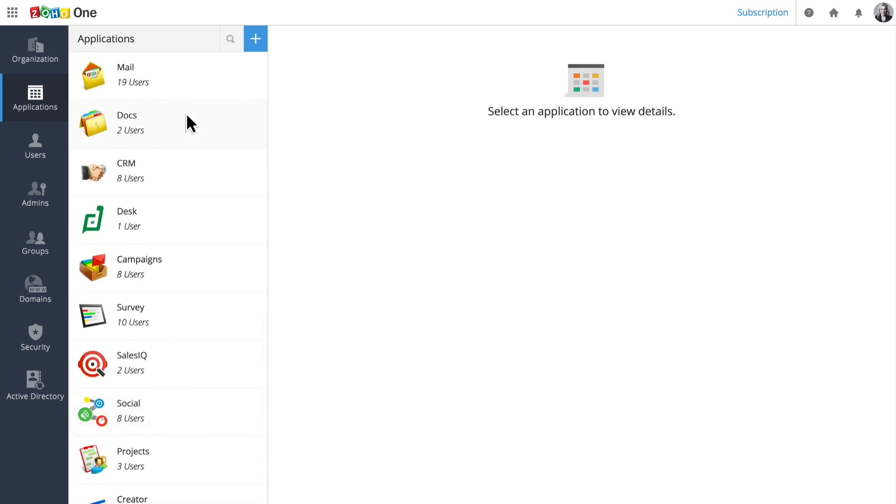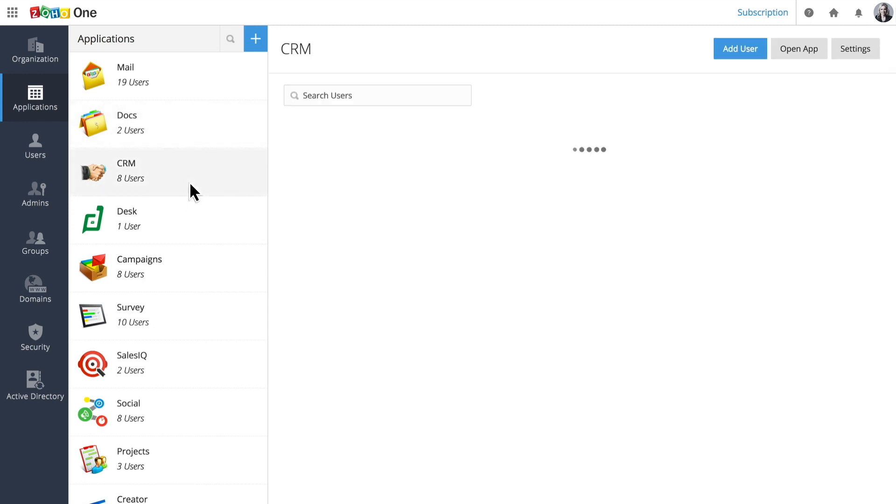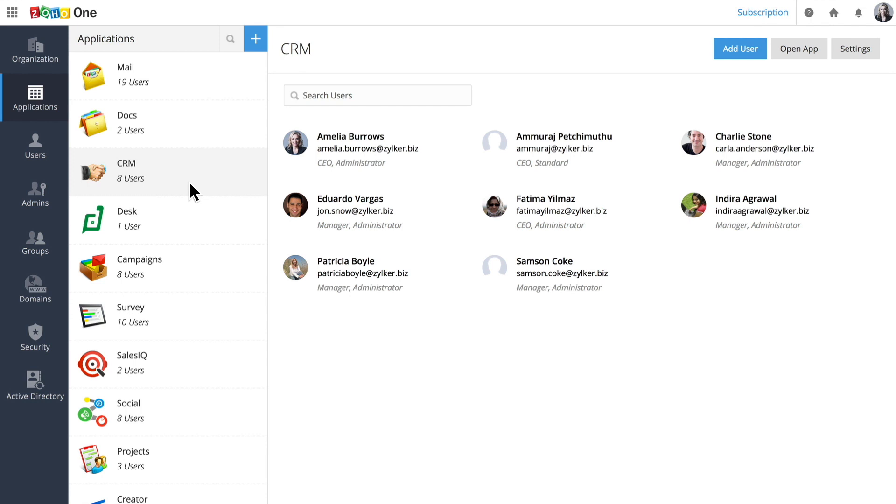After turning applications on, you can add users to them. Since we've already added some, we can click on an app to see who's been given access to it.